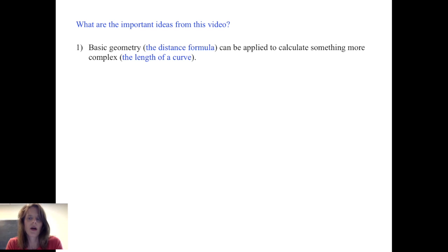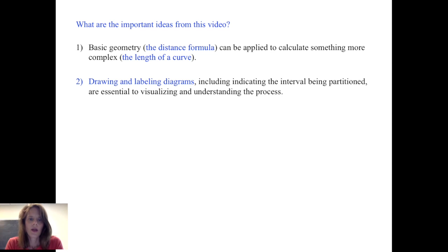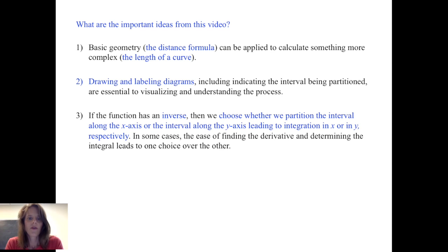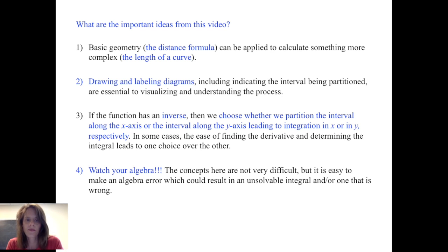So what are the important ideas from this video? First, basic geometry — the distance formula or Pythagorean theorem — can be applied to calculate something much more complex: the length of a curve. It's essential to draw and label diagrams, including indicating the interval being partitioned, as part of visualizing and understanding the process. If the function has an inverse, we can choose to partition along the x-axis or the y-axis, leading to integration in either x or y; in some cases the ease of finding the derivative determines the better choice. Finally, watch your algebra — the concepts are not very difficult, but an algebraic mistake can result in an unsolvable integral or a result that is easy but simply wrong.